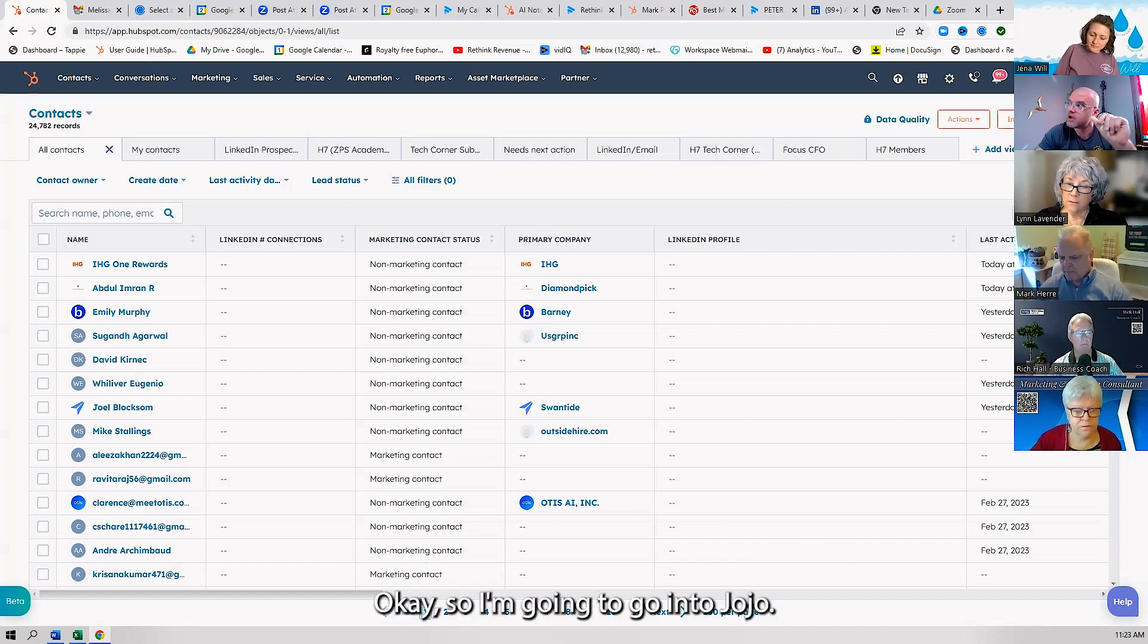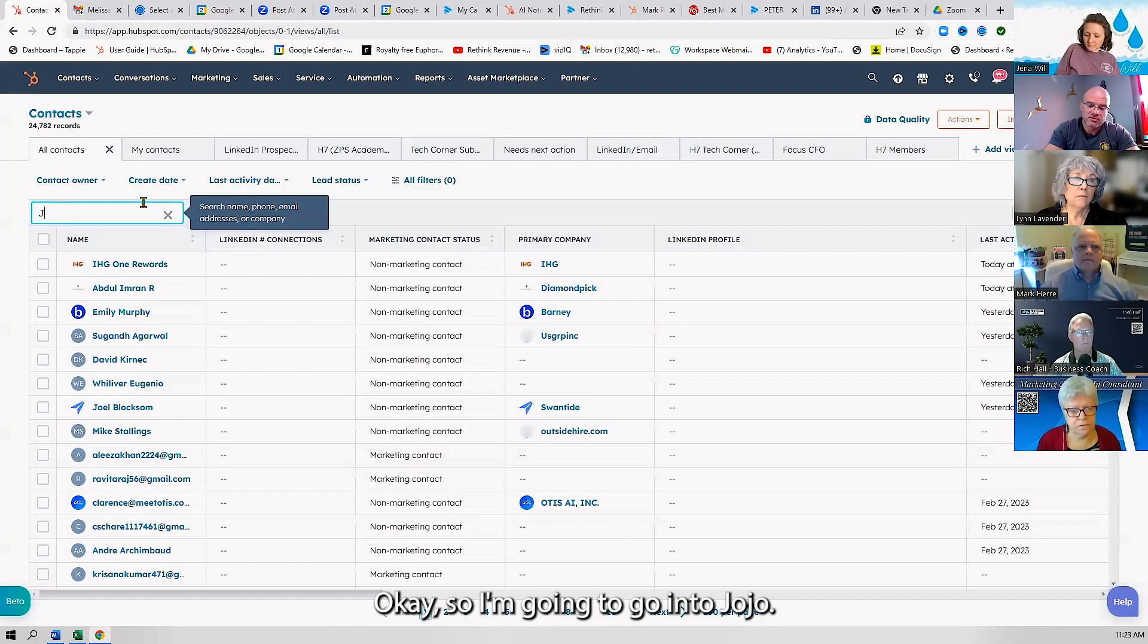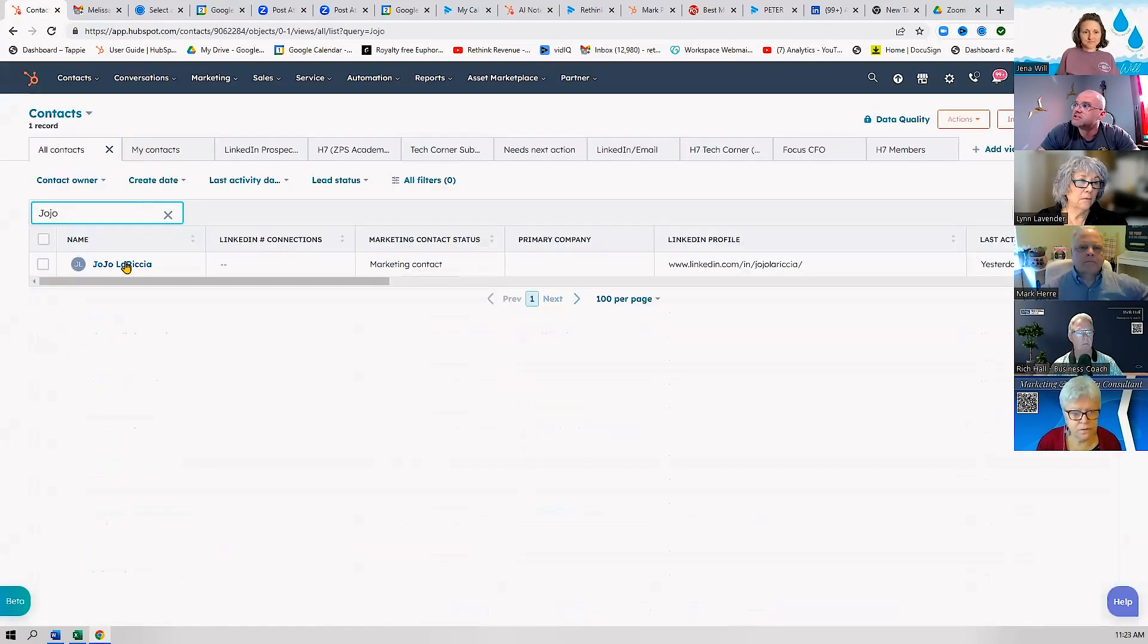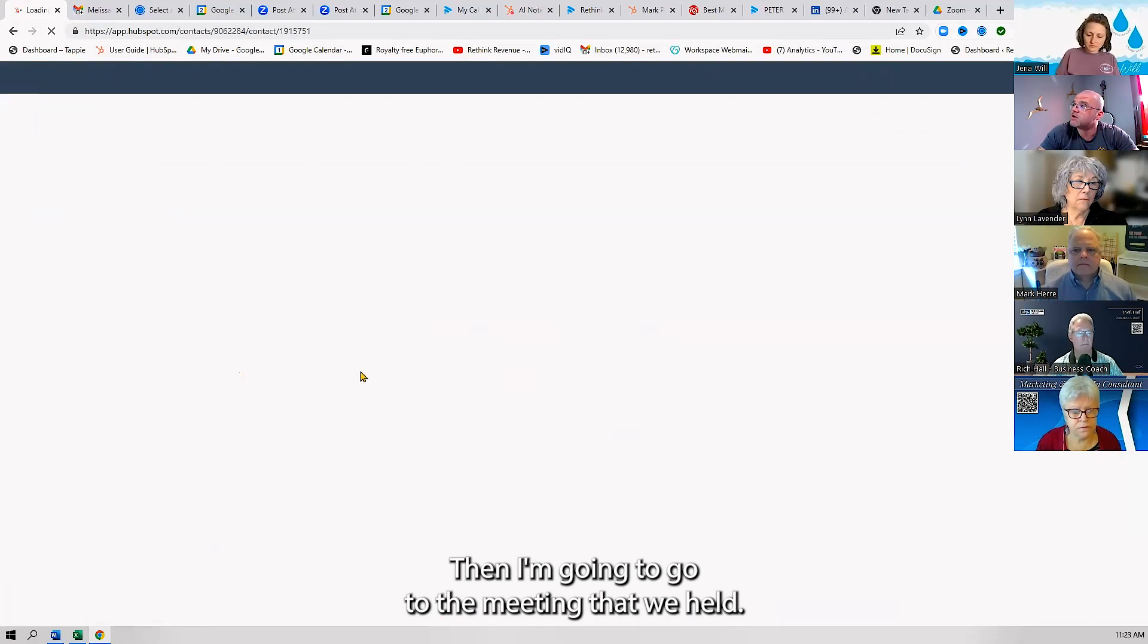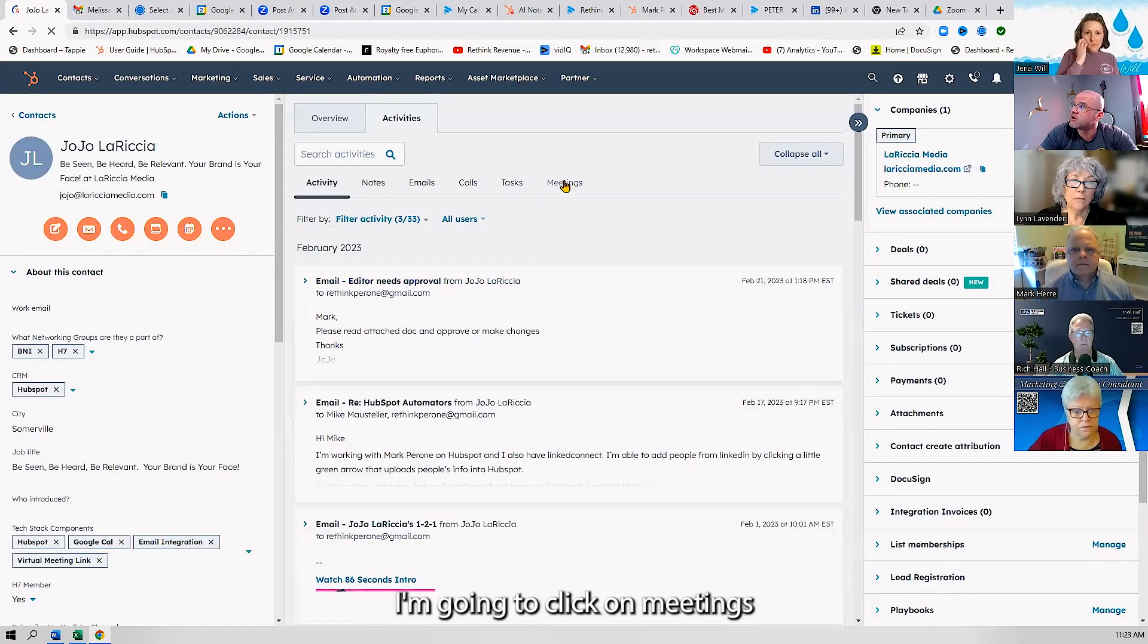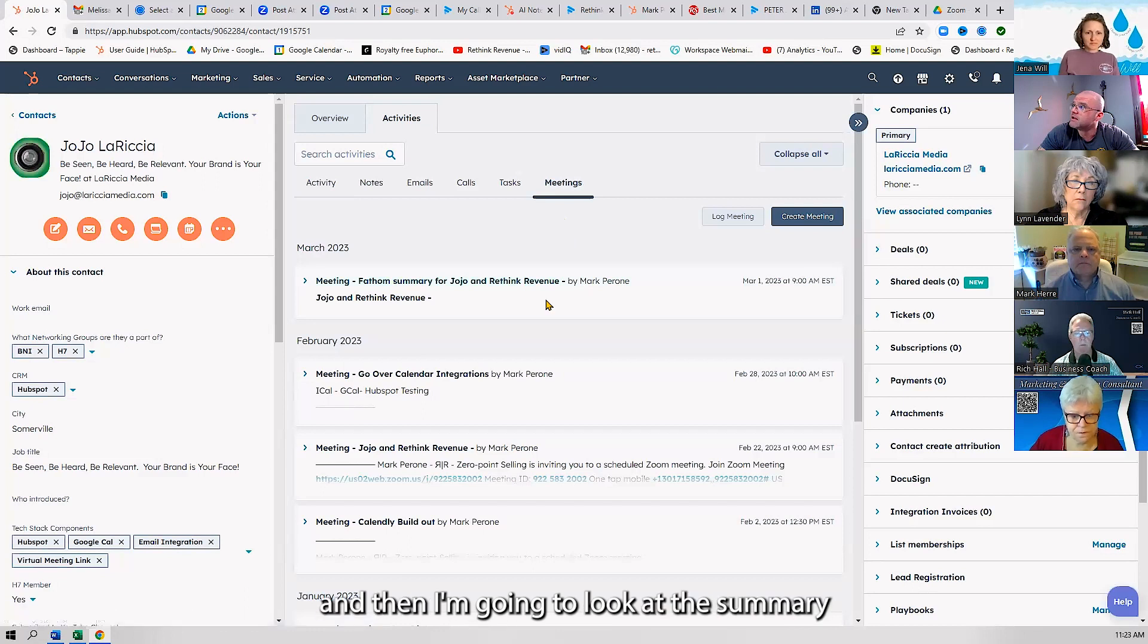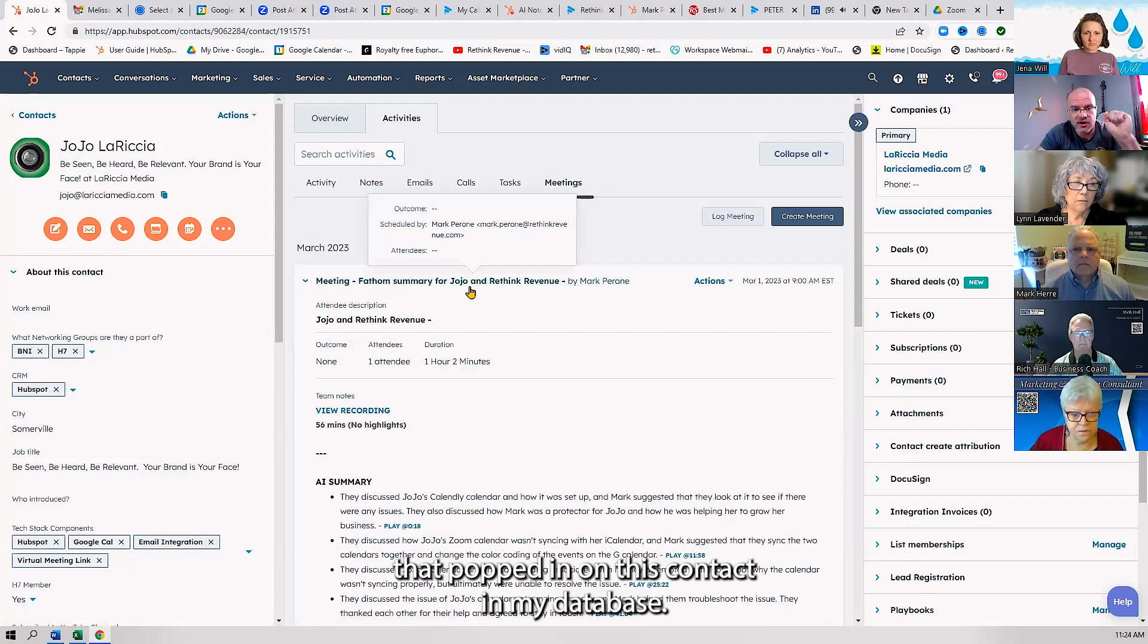So I'm going to go into Jojo. She's a contact in my database. Then I'm going to go to the meeting that we held. I'm going to click on meetings and then look at the summary that popped in.